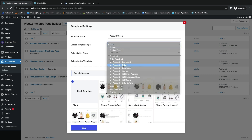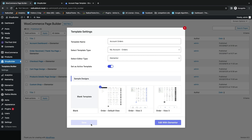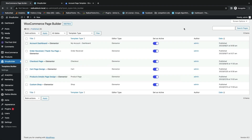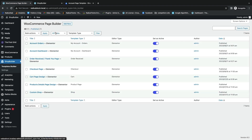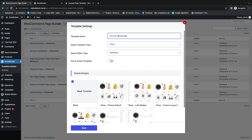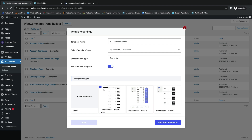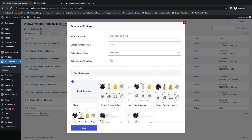For the orders template, the template type is My Account Orders — turn on Active Template and save it. For the next template, set the template name as Account Download, with template type as My Account Downloads. Turn on Active, choose a design, and click Save to edit with Elementor.